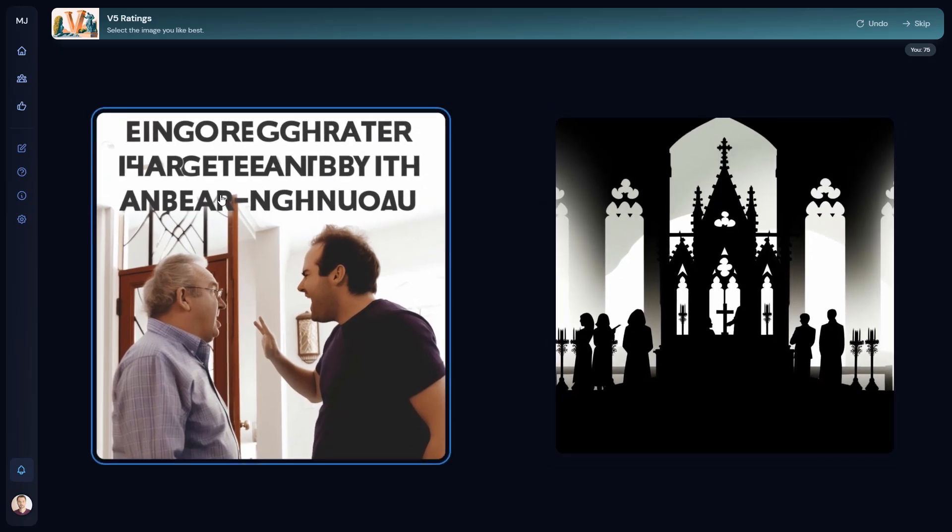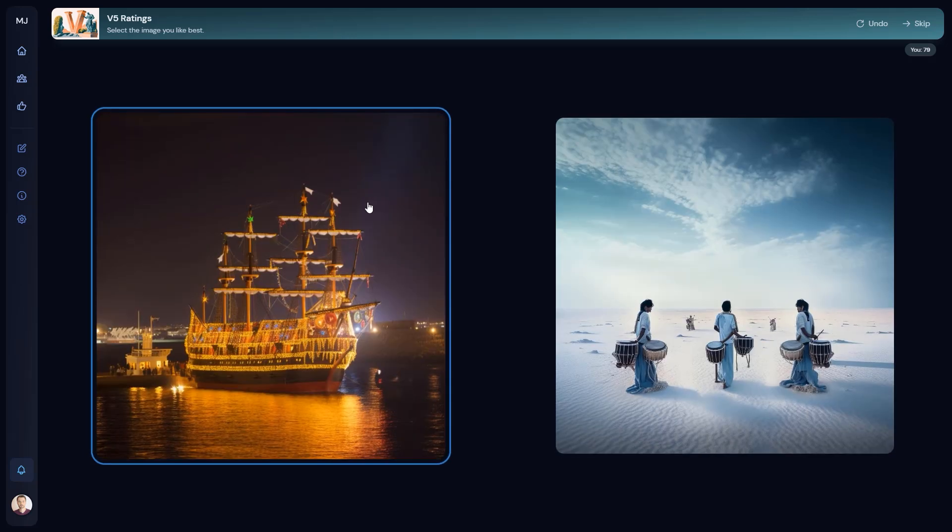Okay, so one thing that V5 does not seem to be able to do yet is the English text, right? So letters and words are still gibberish, but the image itself is very convincing. Almost like a photo that was taken mid-action. So, of course, I skip a lot of photos. Not all of them look like this.